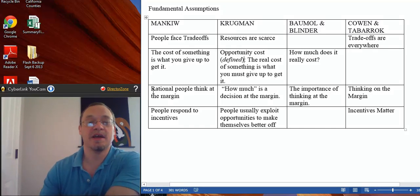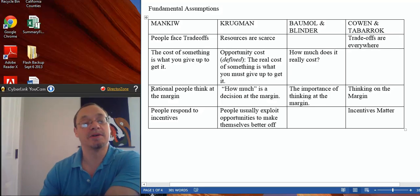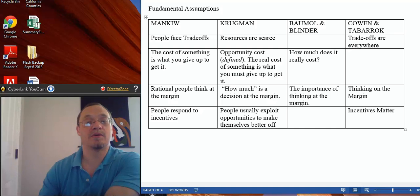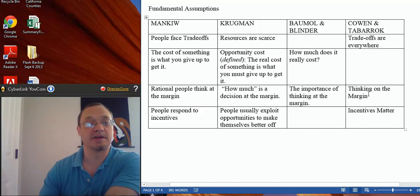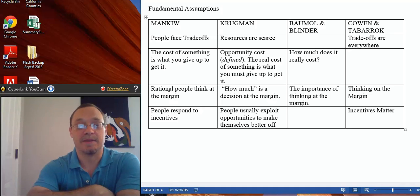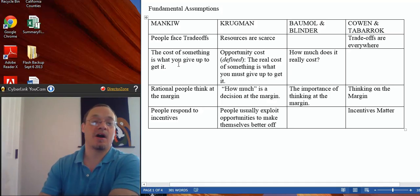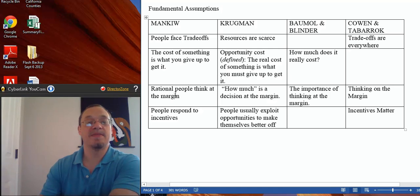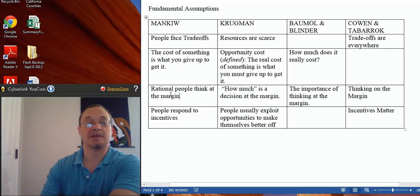Another way economists look at things is through what we call marginal analysis — how do we make the optimal decision by doing a little bit more or a little bit less of something. All four authors have identified this as something you should learn in an introductory economics class. It's most relevant in microeconomics, but it also occurs in macroeconomics. Whenever we're making a decision, it should always be relative to something — almost no costs exist in a baseline. These two ideas are closely related: measuring cost compared to what you gave up, and looking at the value of a little bit more or less.